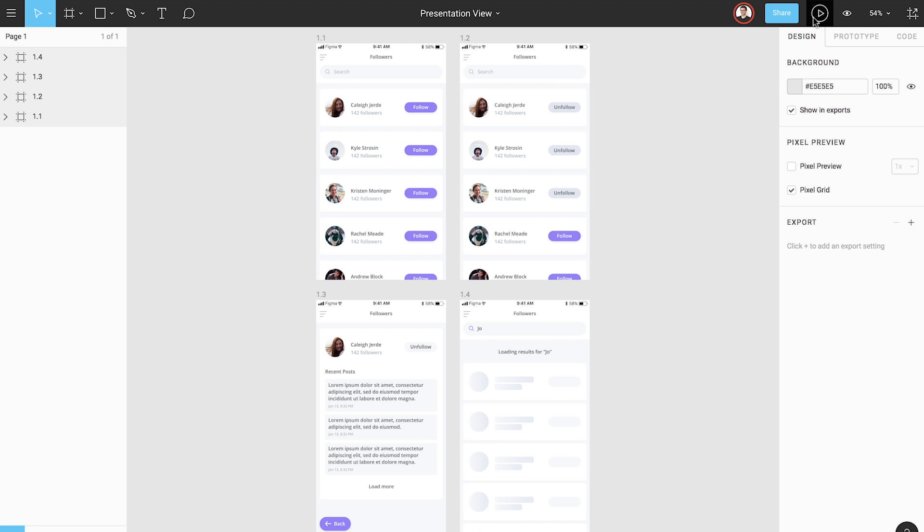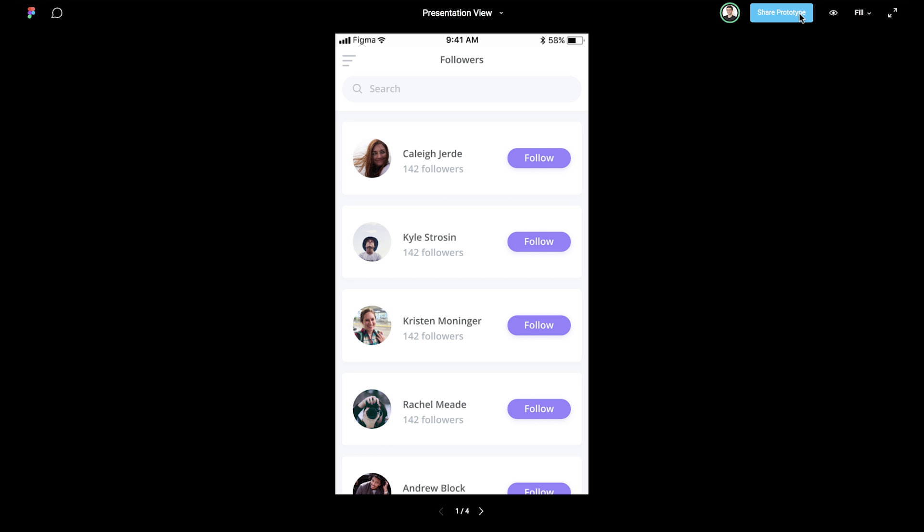With the frames of our design on the canvas, click the play icon in the upper right corner of the toolbar to open Presentation View in a new browser tab.